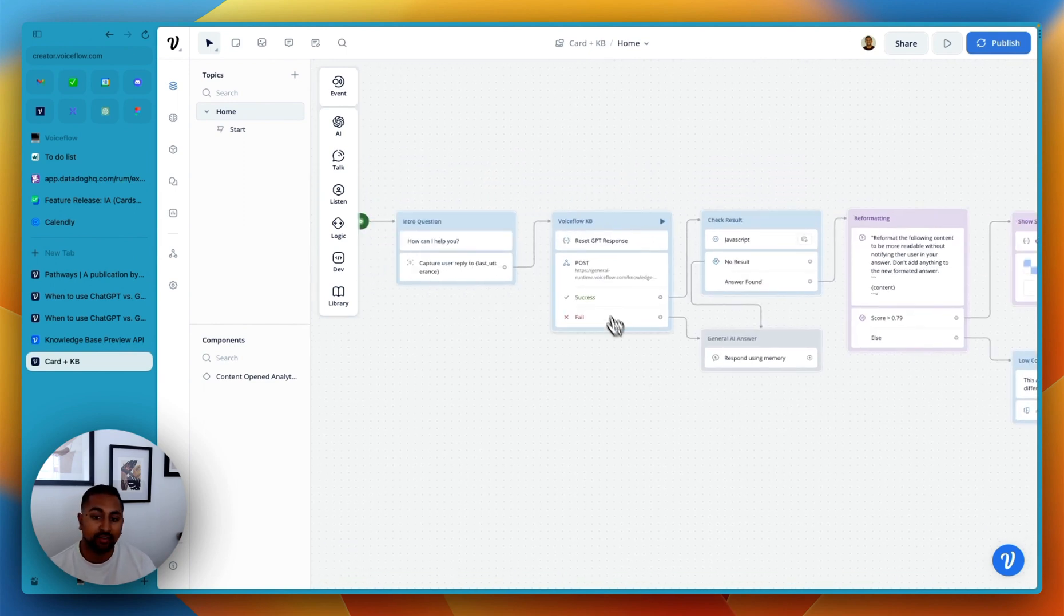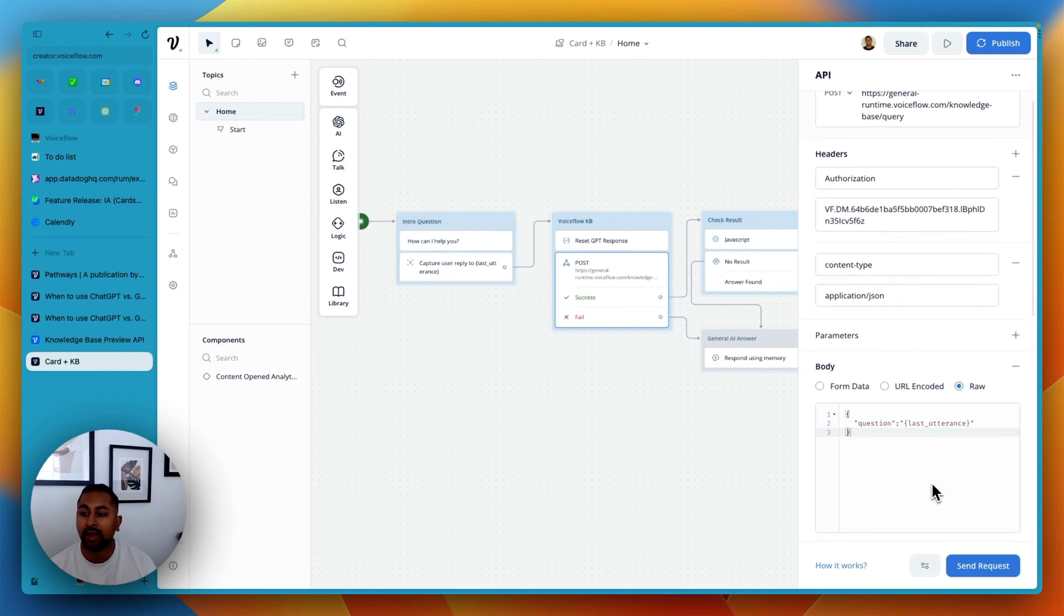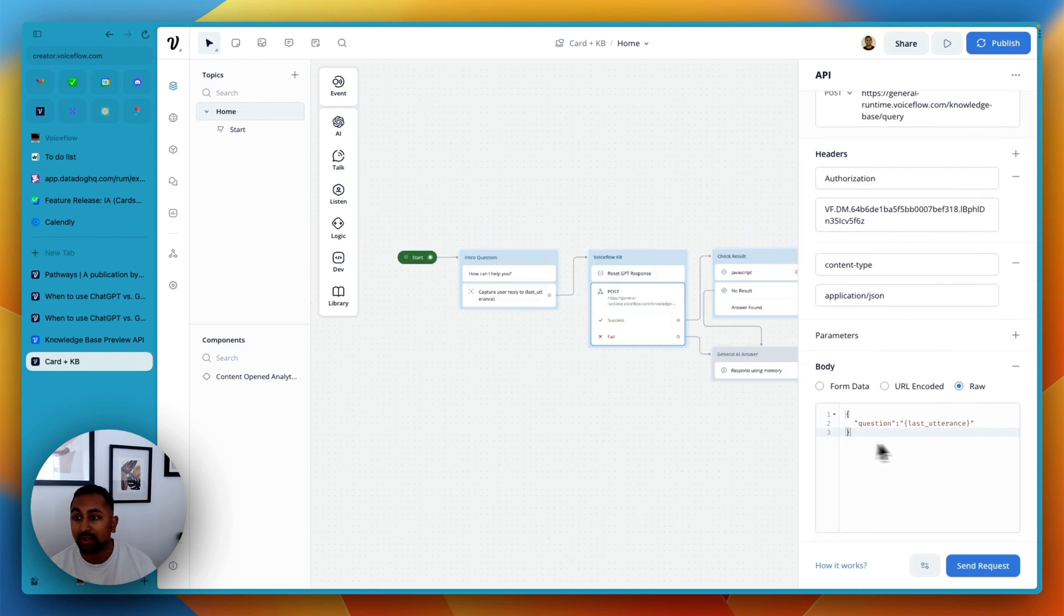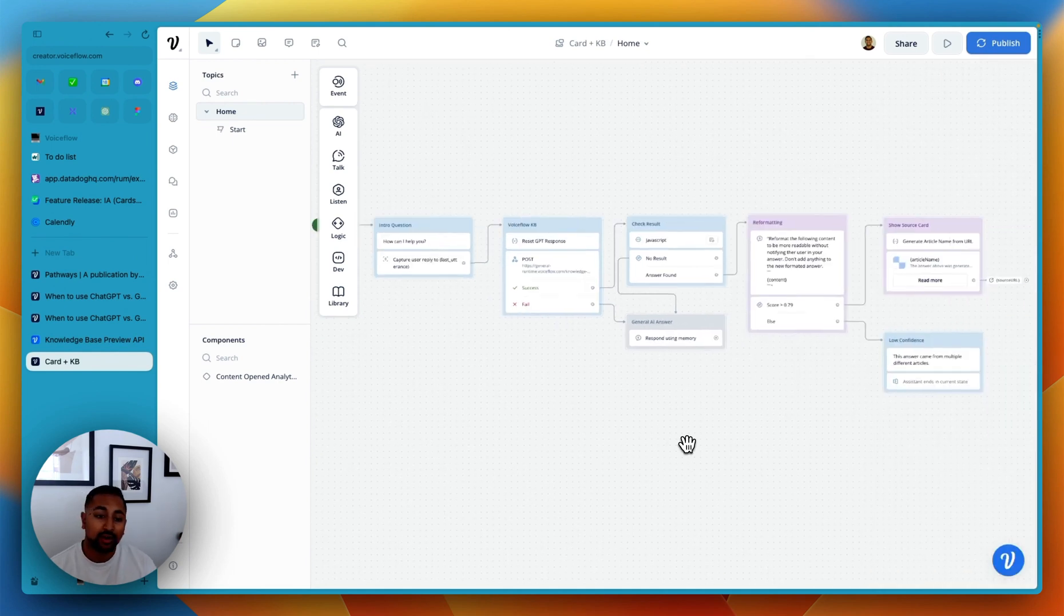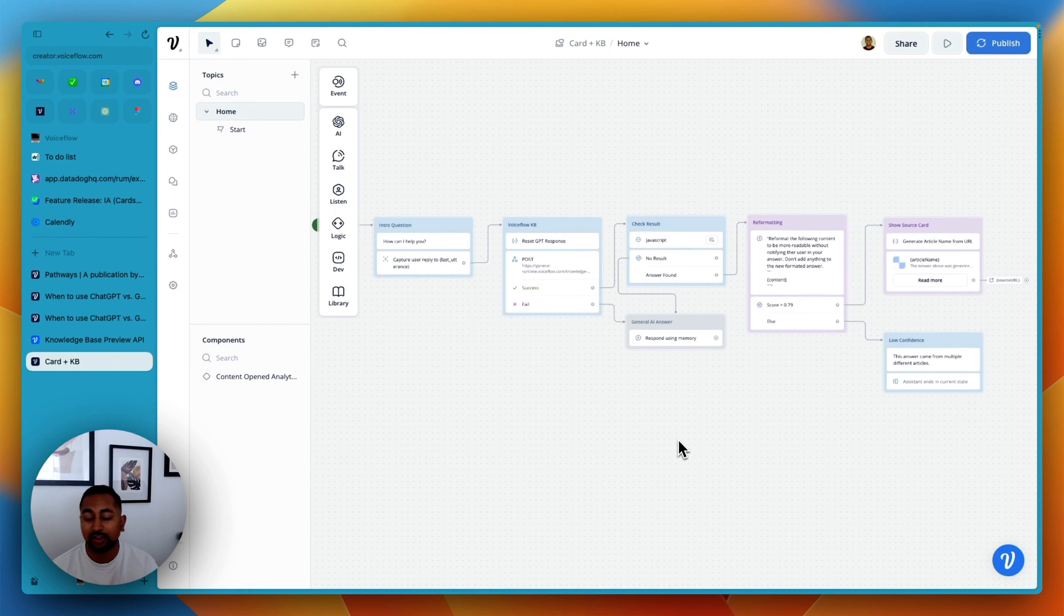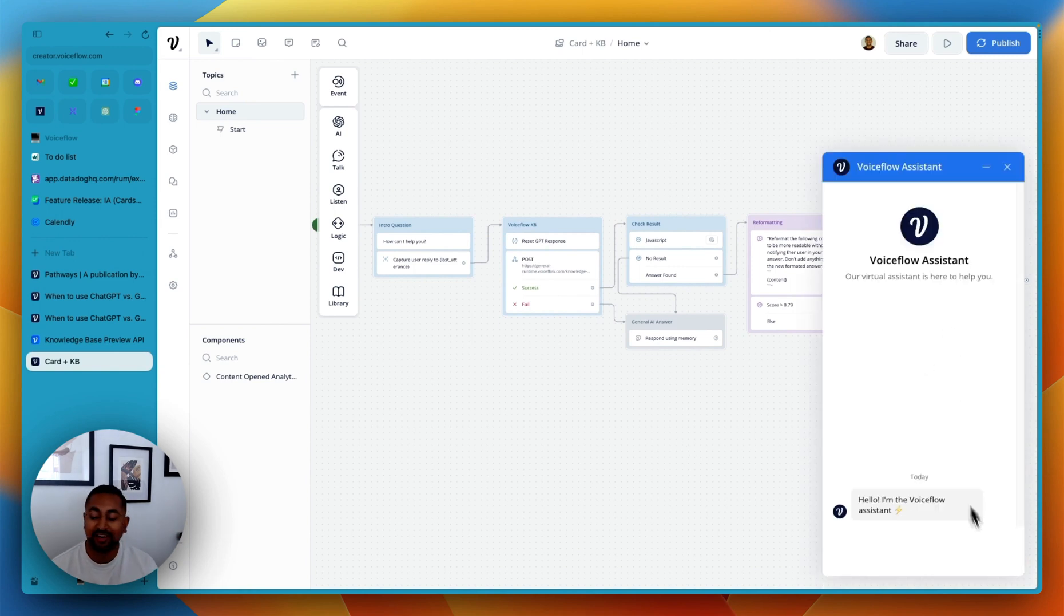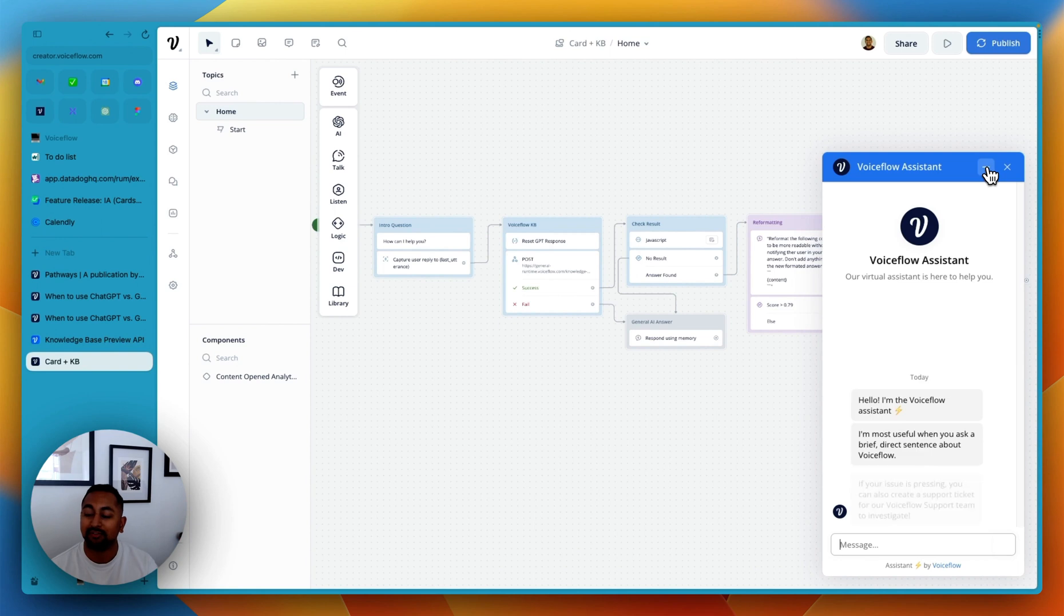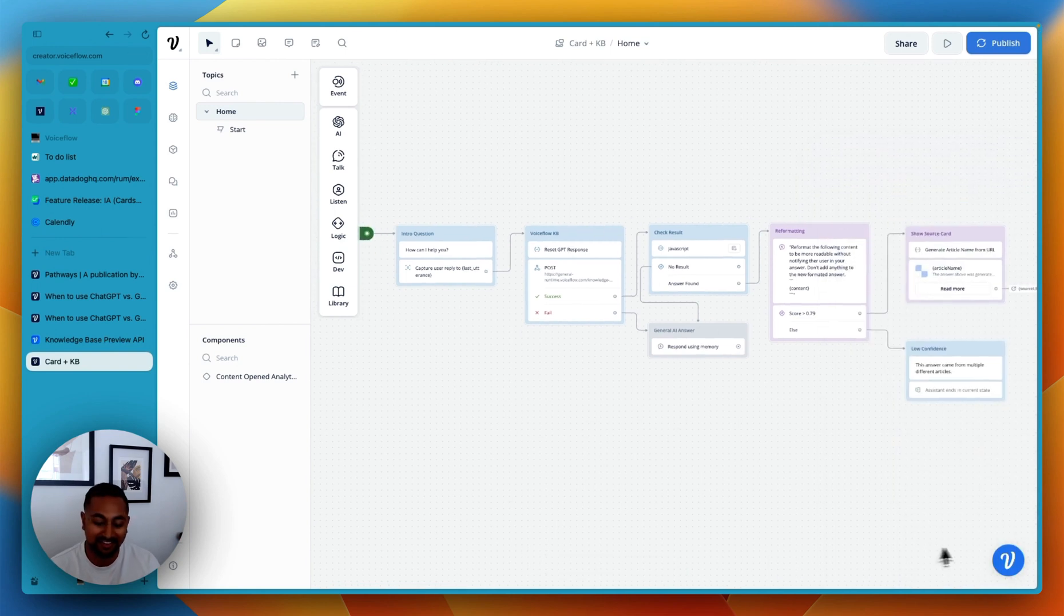So that's how you use the template. Again, you can go ahead, download this, just open this up, put your own API key in here, and you should be good to go. If you have any questions, always feel free to join our Discord, or just hit our own support chat in the bottom right here. That's actually powered by VoiceFlow.